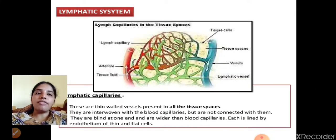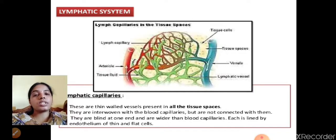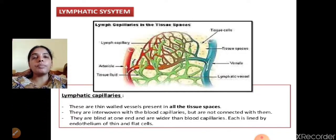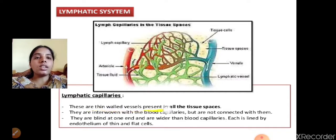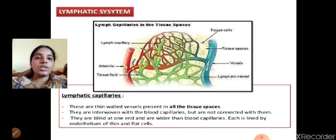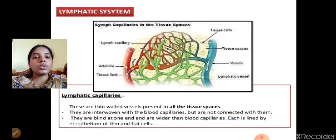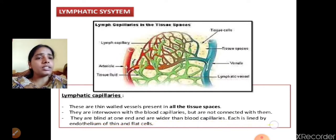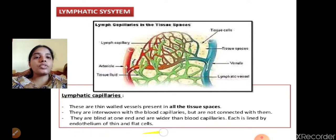The lymphatic system consists of thin-walled vessels present in all tissue spaces, intertwined with blood capillaries but not connected to them. They are blind at one end and are wider than other blood capillaries. Each is lined by an endothelium of thin and flat cells.